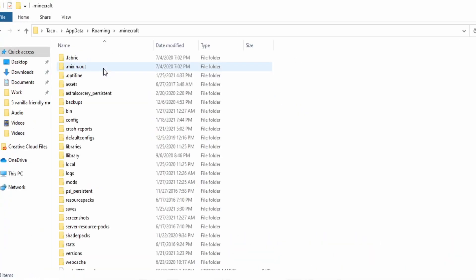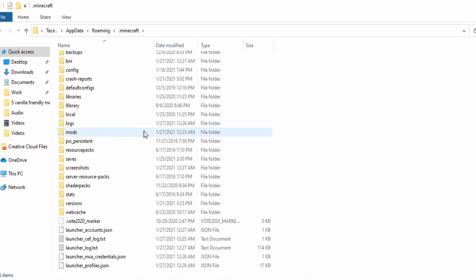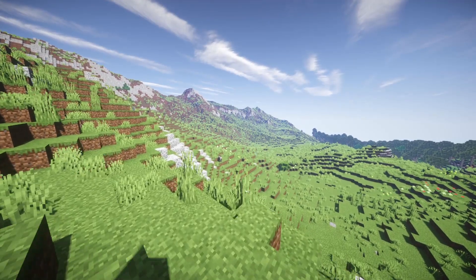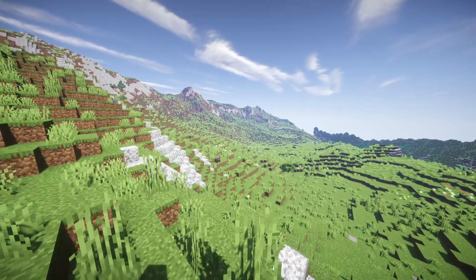I make a lot of Minecraft content so I often have to go to my .minecraft folder. It has a lot of really important stuff in it and that is it. It's really that simple.